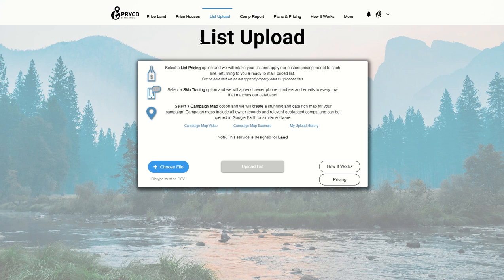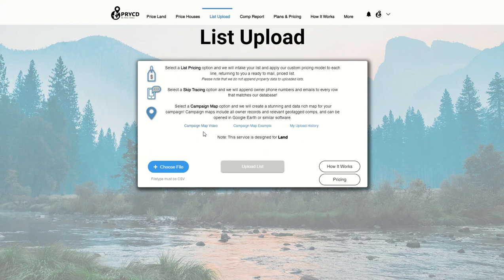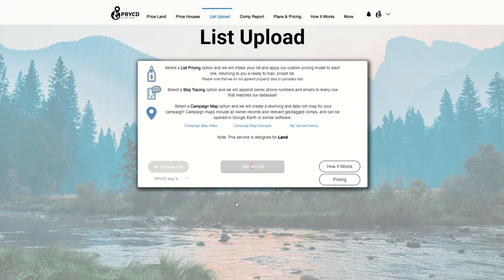So if you want to go to our list upload page, it can be found in our menu bar, and once you're on that page, you want to click the choose file option. And once you have that, find the list you want to upload, upload it, and then click the upload list button.